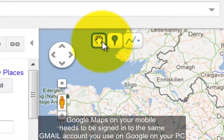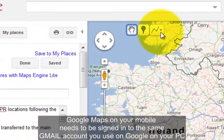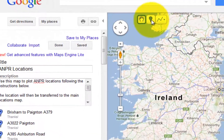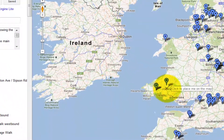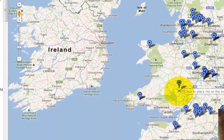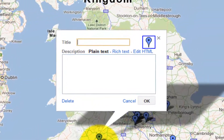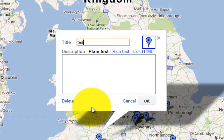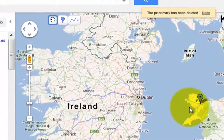Up here you will see three options: hand, pin/place mark, and draw. We want to place a place mark. So we put a place mark on the map, drop it, say — for example — 'this is a test', press okay, and that will store it in the system.